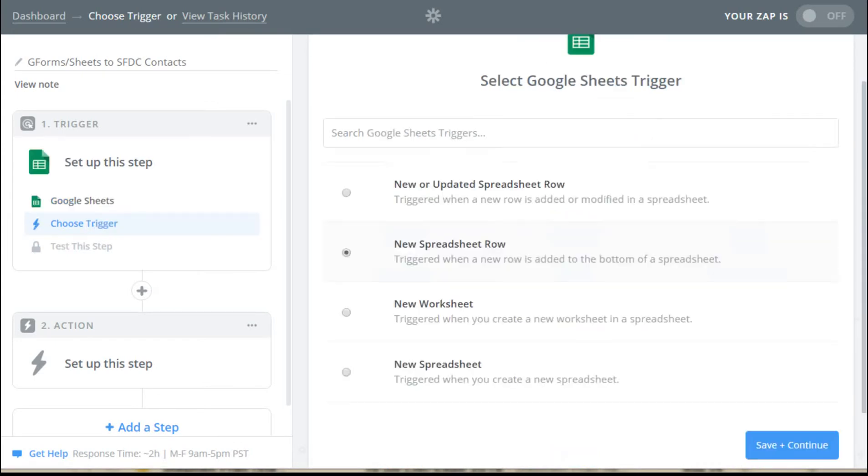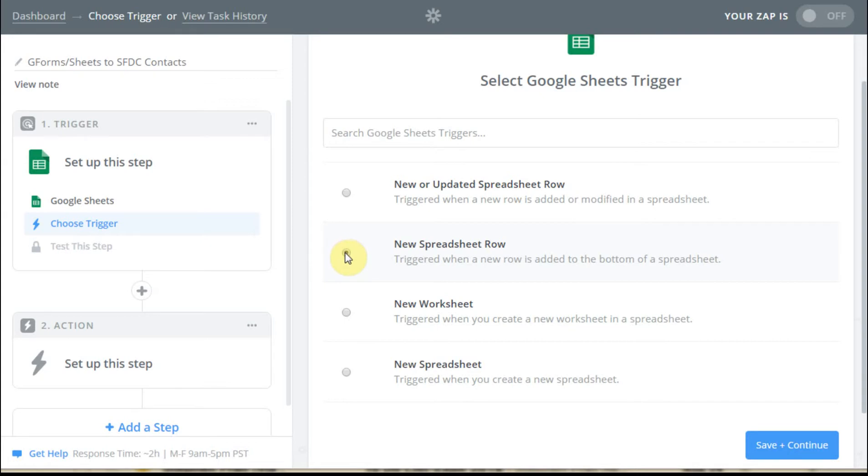So we're going to do that. It's going to say, what do you want to do? We're going to say we want a new spreadsheet row as the trigger. So every time a row is added to the spreadsheet because a form was completed, we want to trigger the app. So we're going to save and continue.